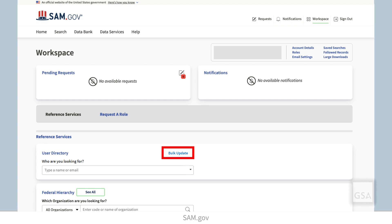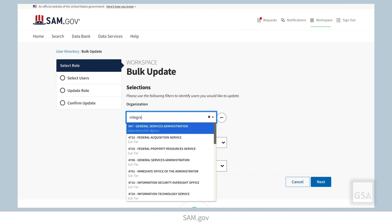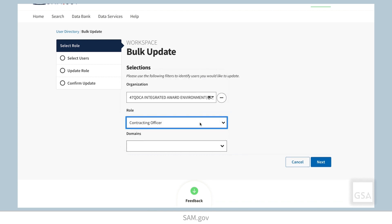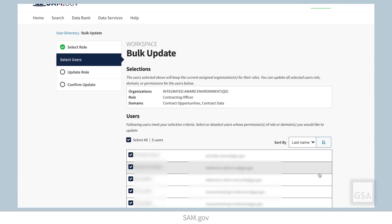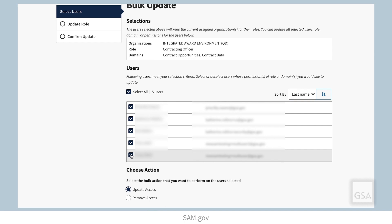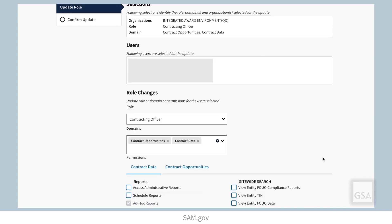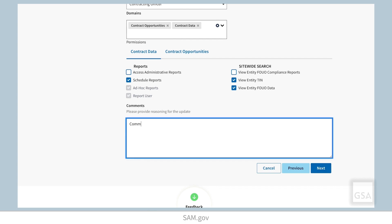Start a bulk update by entering the organization code or name for the users you want to update. Then select the role, then the domain. You may select multiple domains if needed. The system displays a list of users who match your selections. You can then select all users or just certain users whose access you want to modify. Next, choose which permissions for each domain you would like to add or remove. You are required to provide a comment when changing permissions. Then select Next.